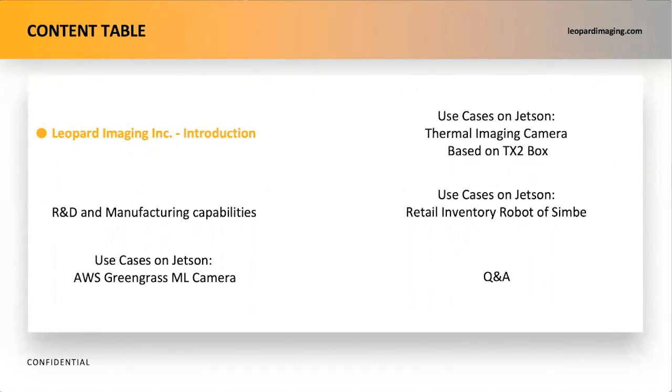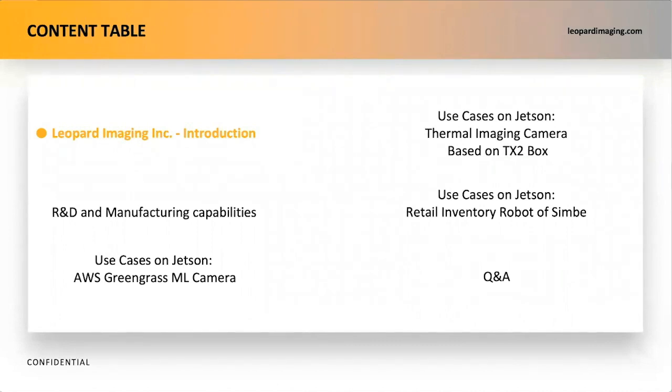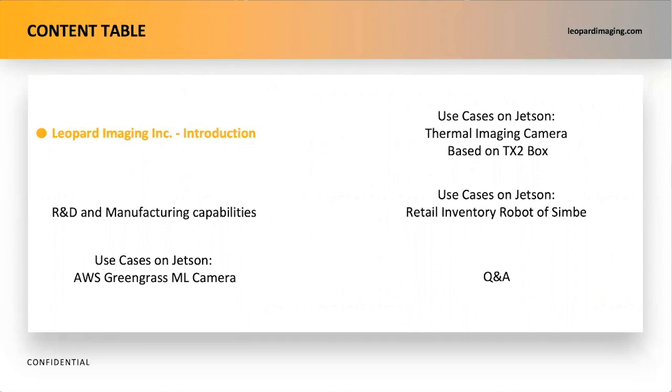I will first introduce Leopard Imaging to you. Then, I will take you on a brief tour of our R&D and manufacturing capabilities. After that, we will go deep into how Leopard Imaging has successfully leveraged AI and edge computing on NVIDIA Jetson platform with three use cases. If you have any questions, please post them in the chat section. My colleagues and I are happy to answer your questions in our Q&A session.